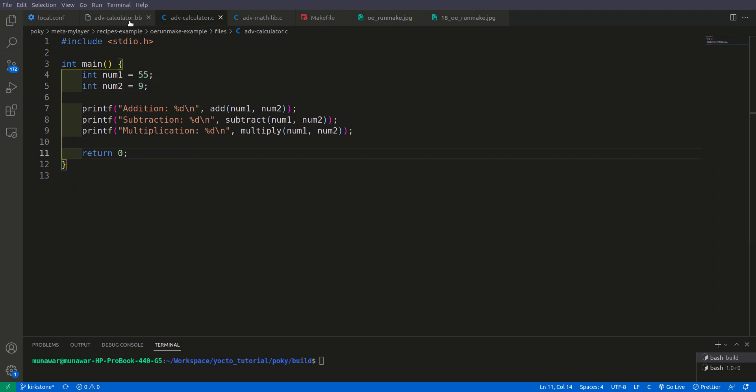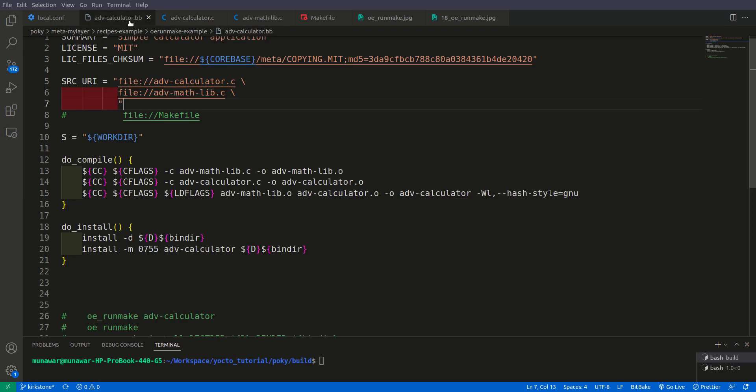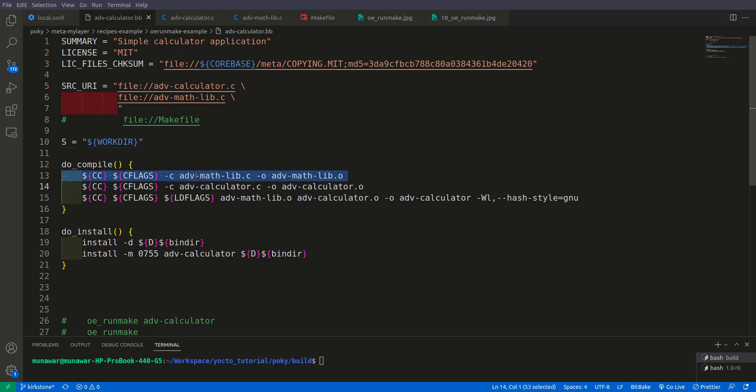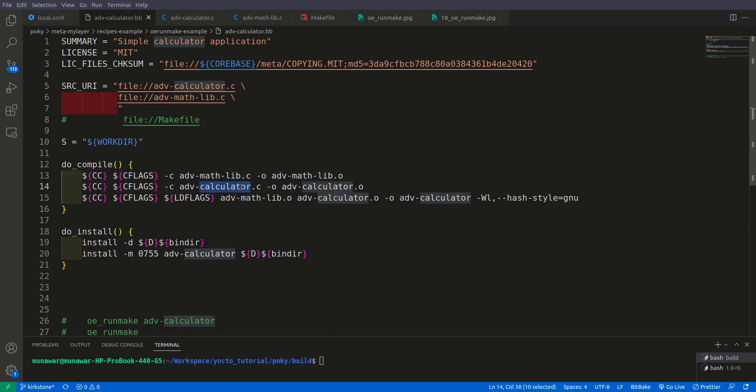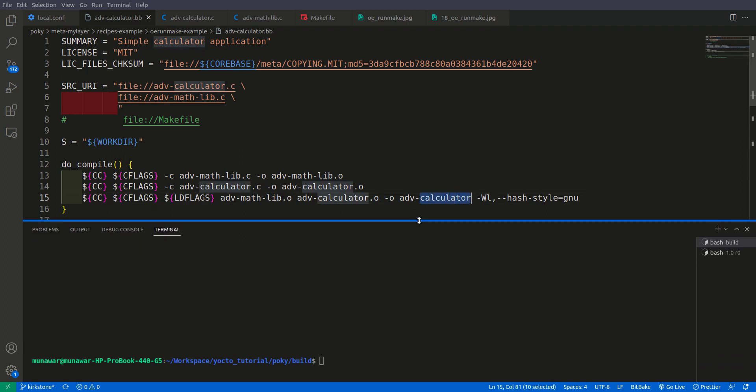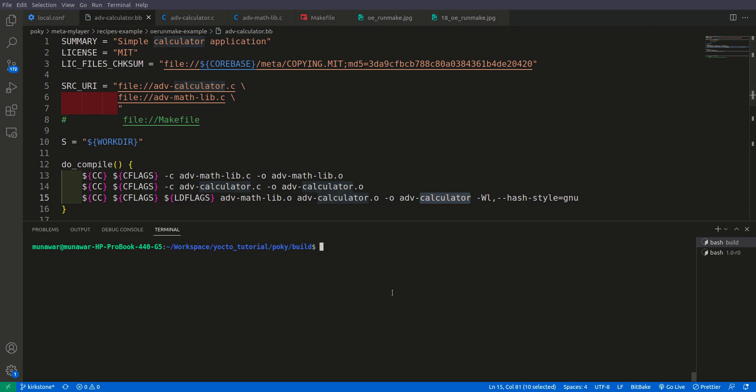Now let us look at the recipe. First of all, I have a simple recipe and we are compiling the recipe using the traditional compilation process. First of all, we compile the advanced mathlib and get the object file. And compile the advanced calculator and get the object file and then merge both of them together to get the calculator. So first of all, let us compile this and see what happens.